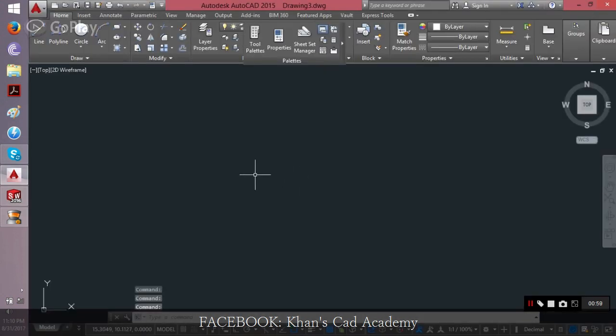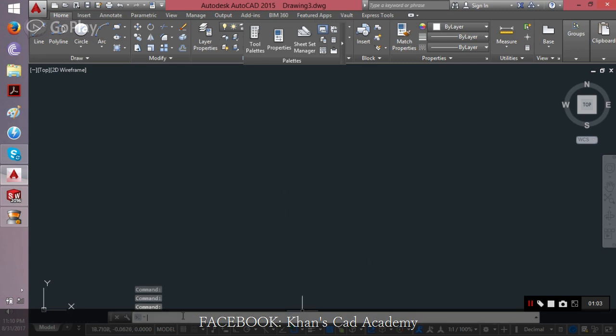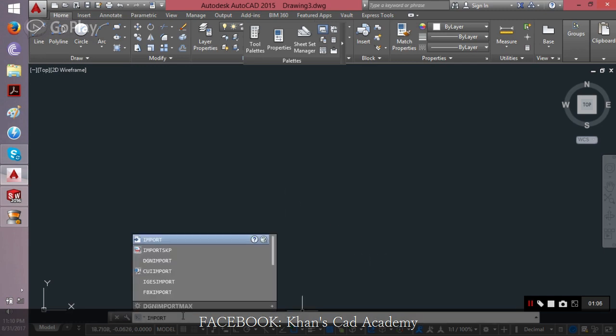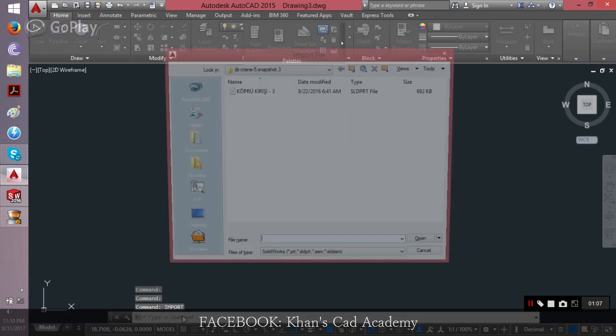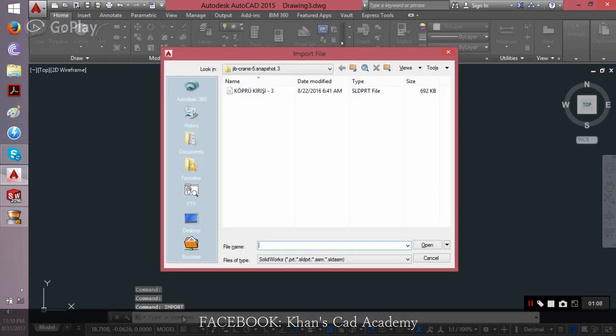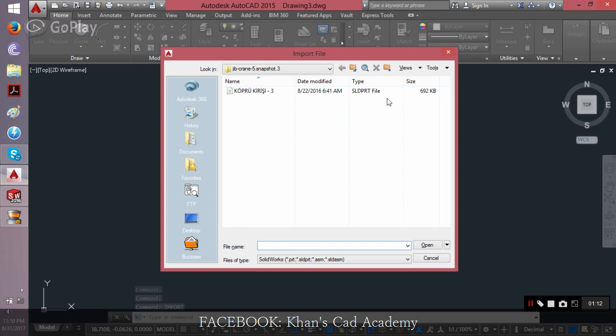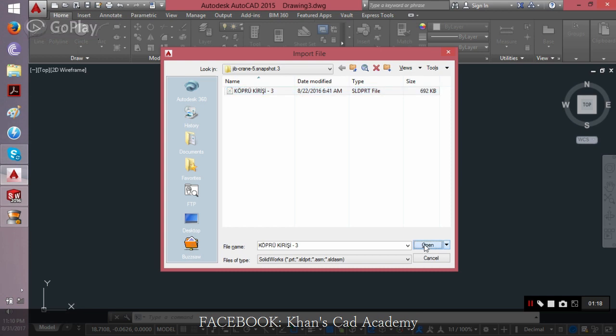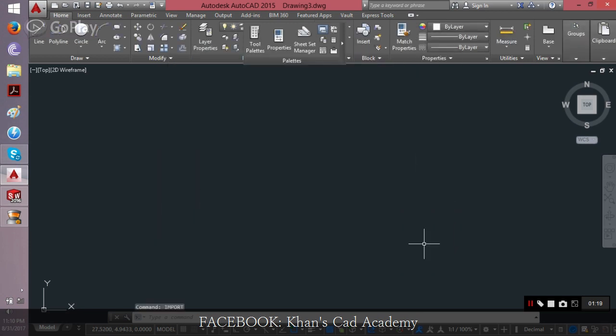Then you come here in AutoCAD and make a new file as I did, then type the command which is import. When I press enter, this is the same file which we can see is in SOLIDWORKS format. When I click on it and click open,